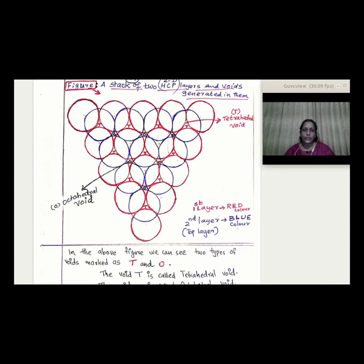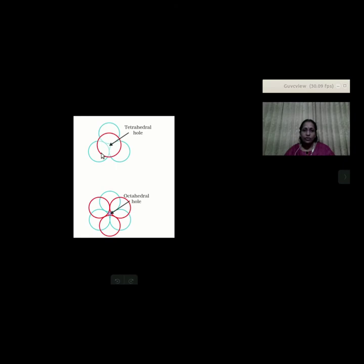Three spheres from the first layer and one sphere from the second layer form a tetrahedral void. This is the tetrahedral arrangement between the two layers.